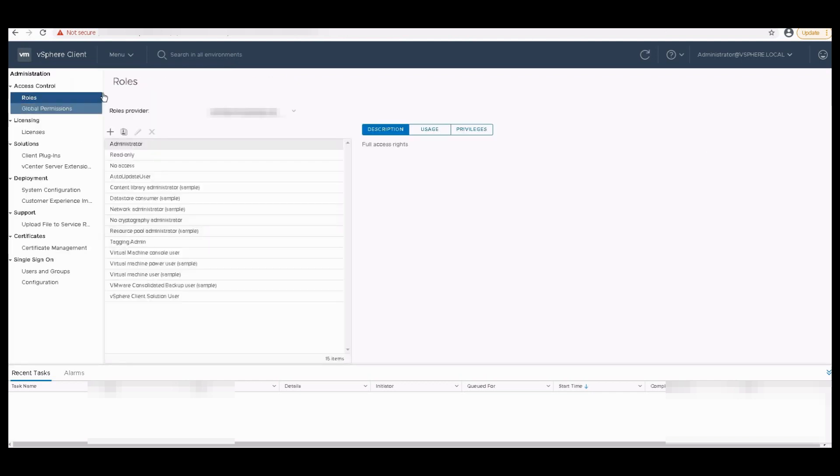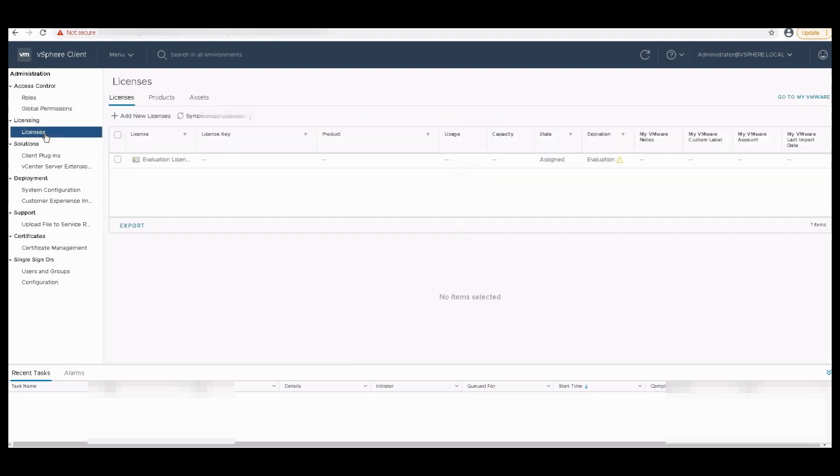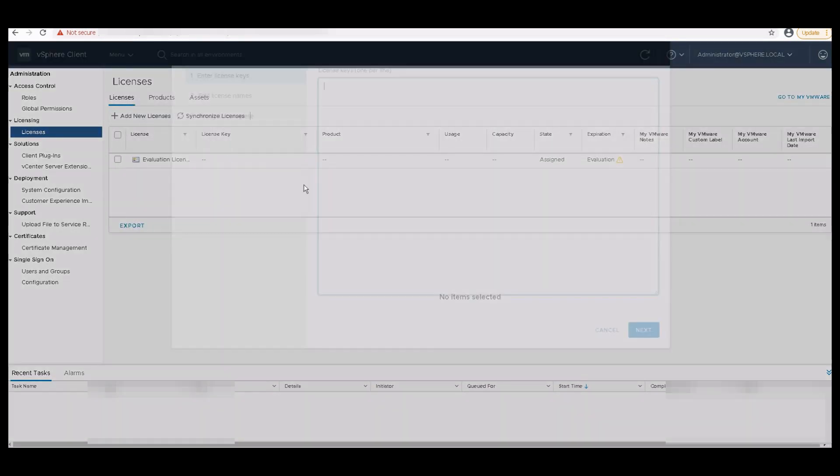Once you are in the administration screen, there is a section called Licenses. Click on Licenses and you have to add new license here. I have copied the license. I'll just paste it.